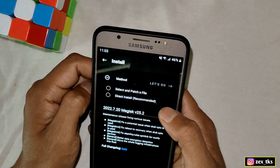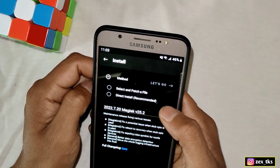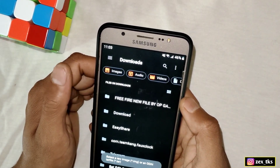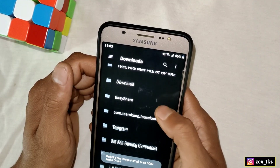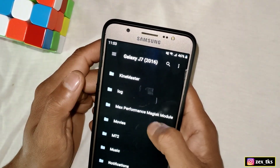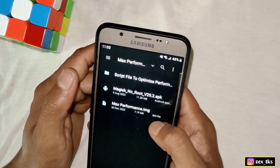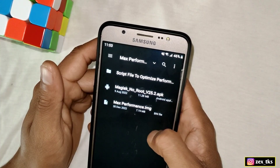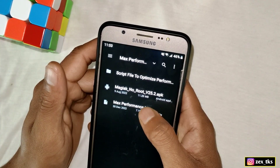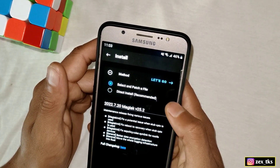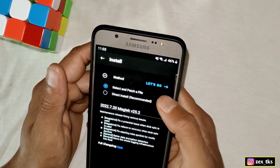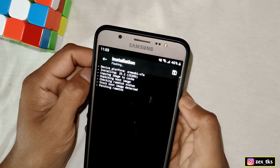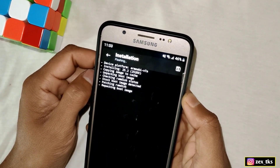Tap on 'Select APache file' and locate the img file to flash. Tap on the img file and then hit the 'Let's Go' button. It will take a few seconds to complete the process.